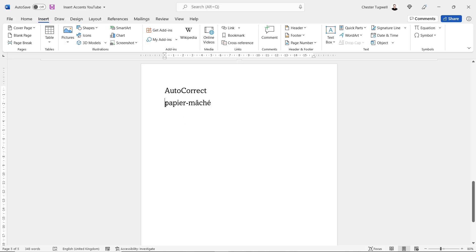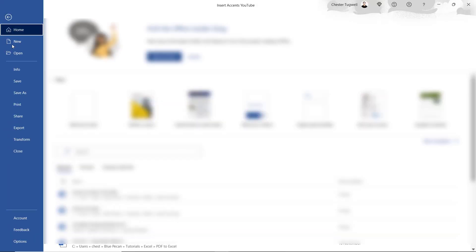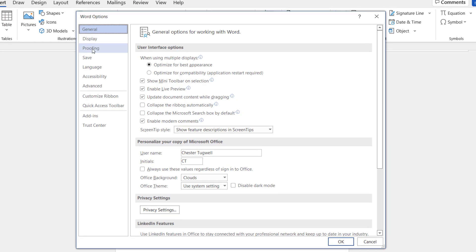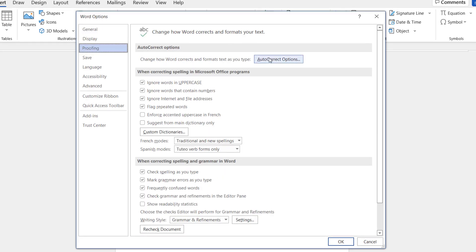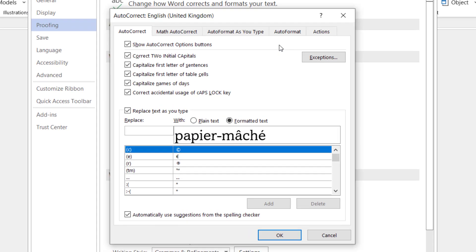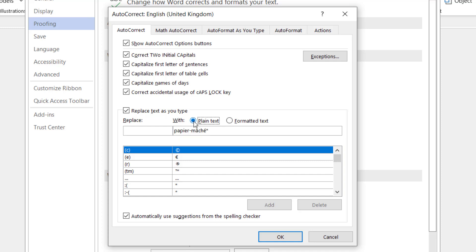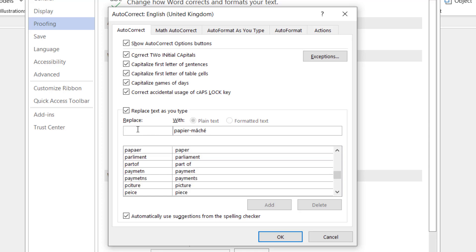You've got to start off with an example of the word with the accents. Select the word, then go to File, Options, Proofing, AutoCorrect Options. You can see that it's automatically placed your word with the accents in the With box. Now unless you want the formatting to also be applied to your word, for example font size, you want to select Plain Text. Then if it adds a little star at the end of the word, get rid of that.